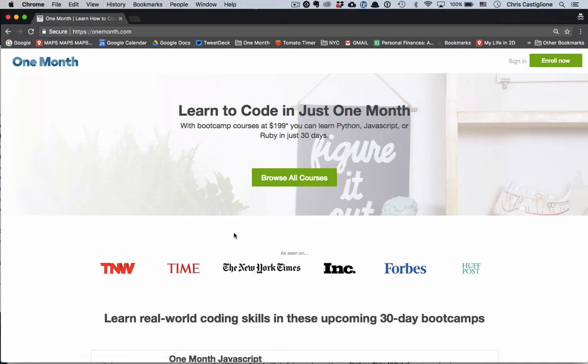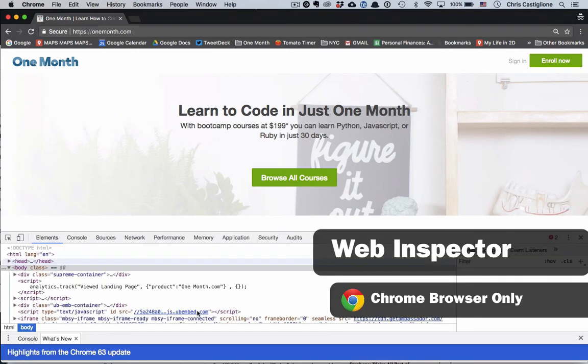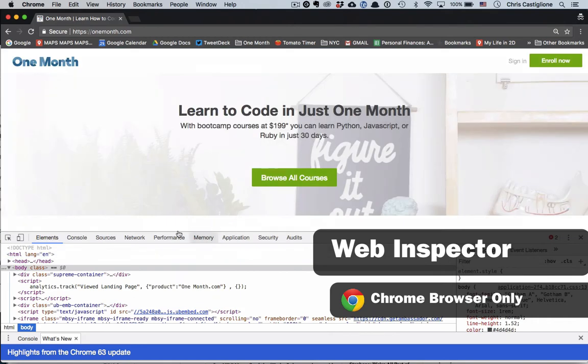In this video, I'm going to show you the quickest way to use the web inspector.